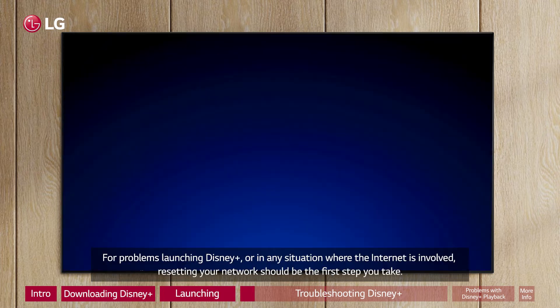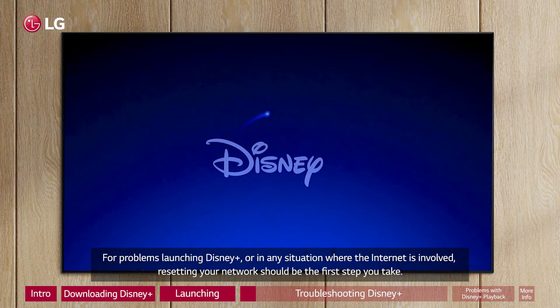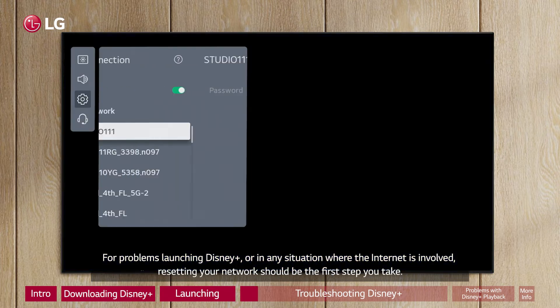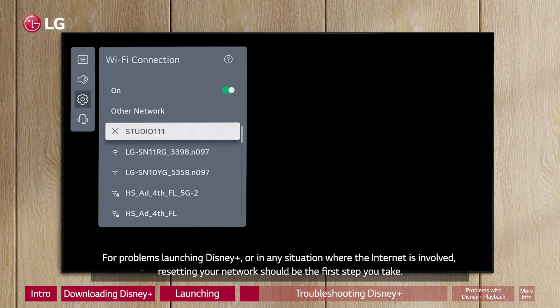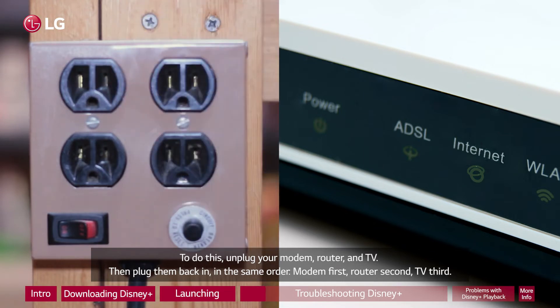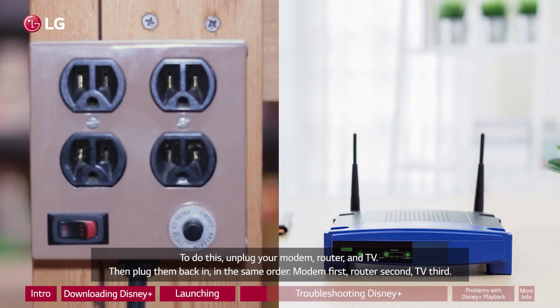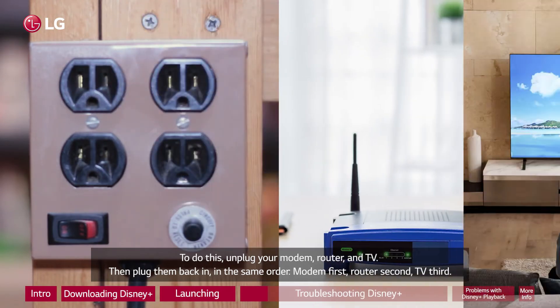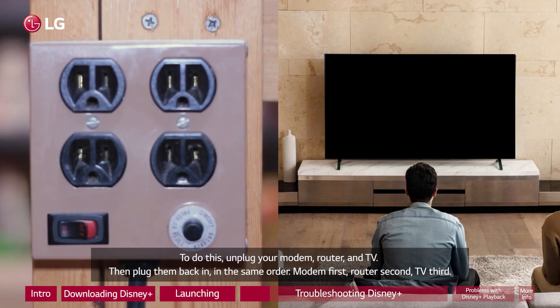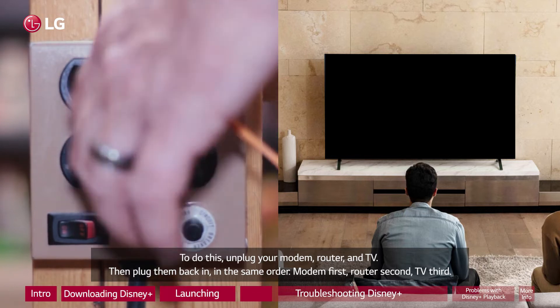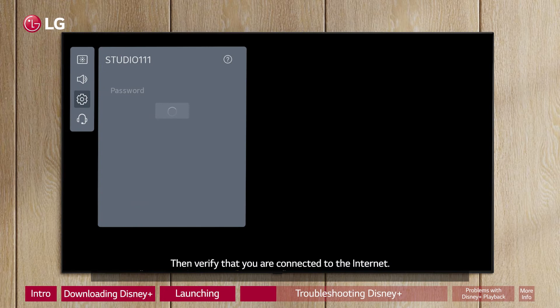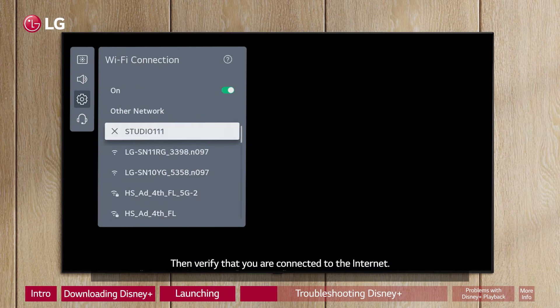For problems launching Disney Plus, or in any situation where the internet is involved, resetting your network should be the first step you take. To do this, unplug your modem, router, and TV. Then plug them back in, in the same order: modem first, router second, TV third. Then verify that you're connected to the internet.